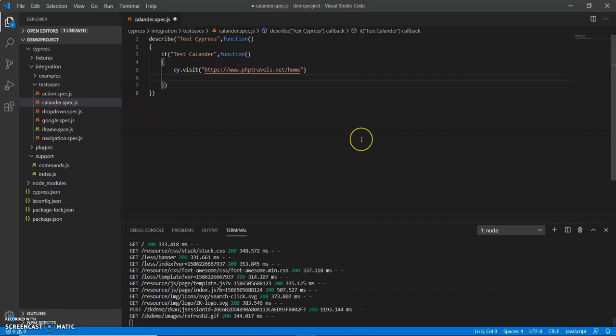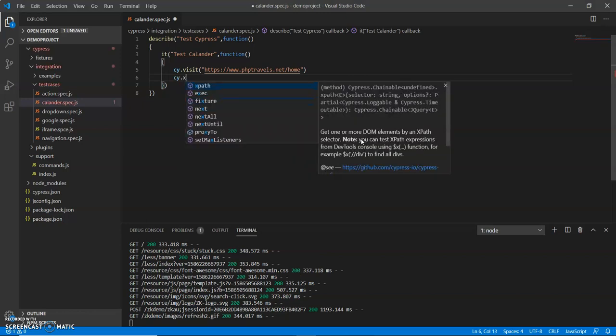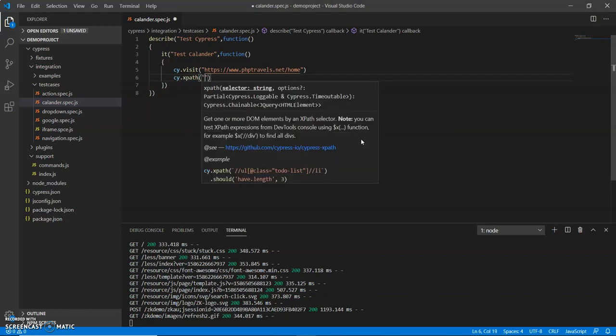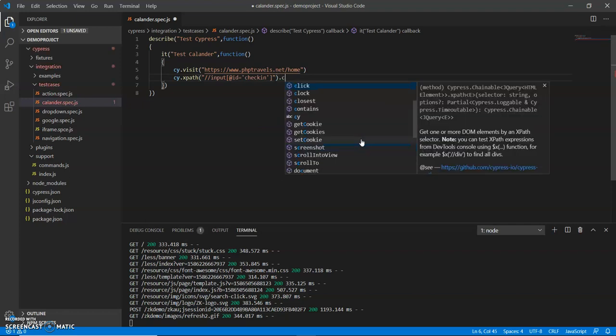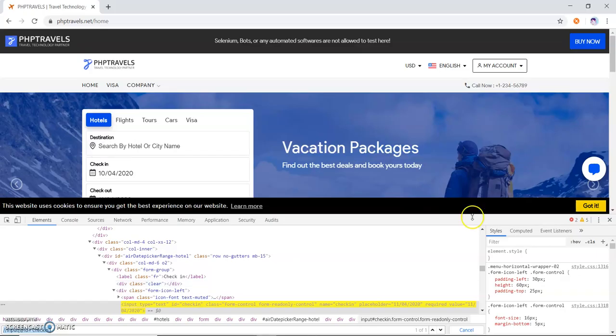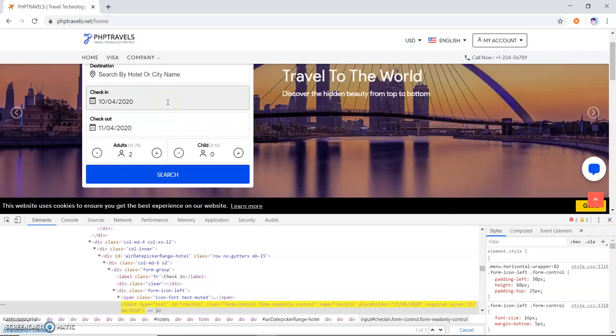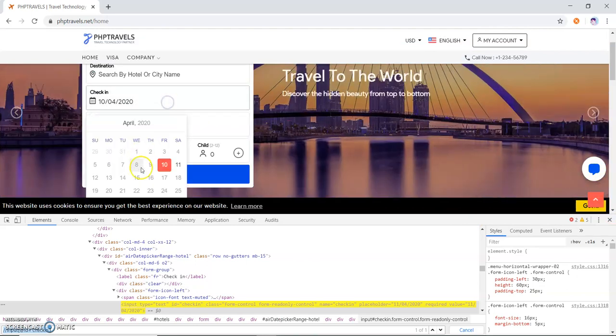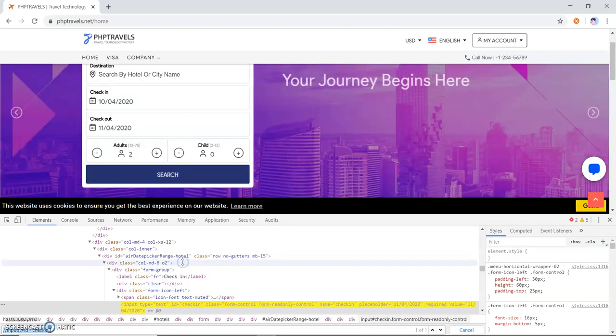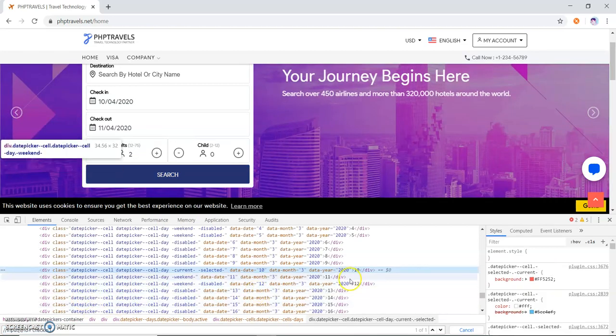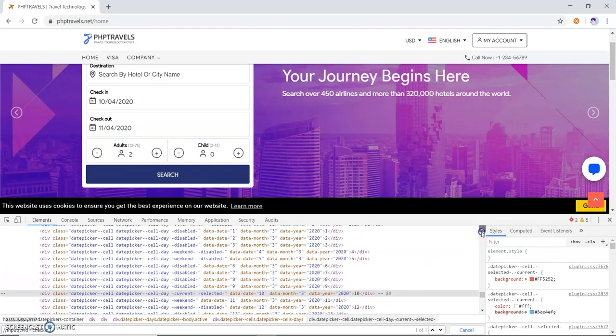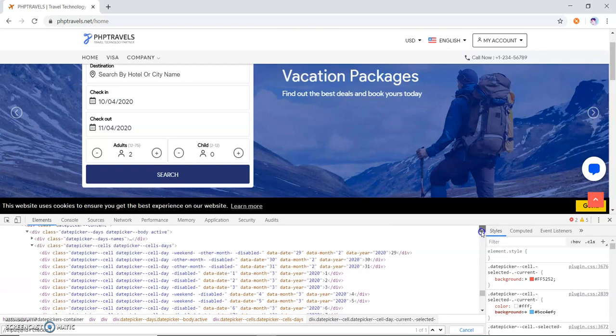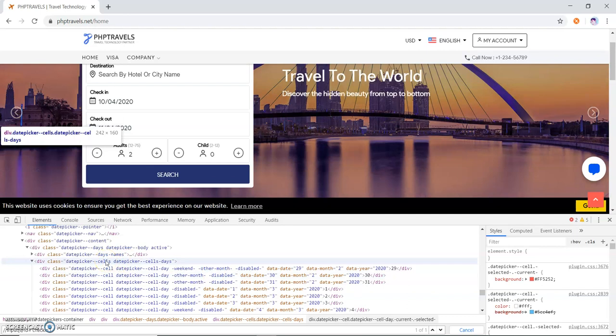What I do is copy this XPath and write cy.xpath and .click. I have completed till now. Now what I have to do is when I click on this, the calendar will open. I have to identify the web element. This is the web element, so let me identify all the web elements that are present here.